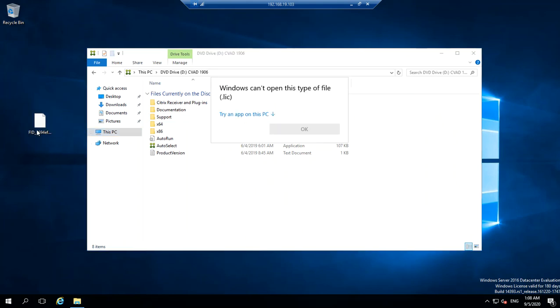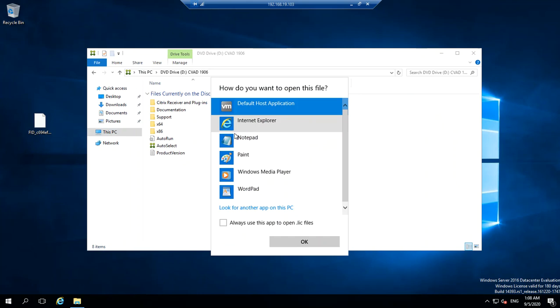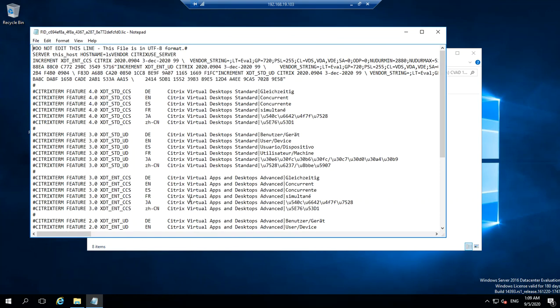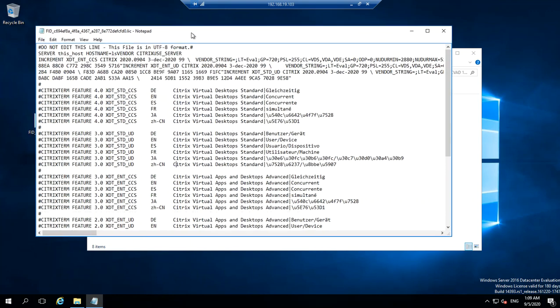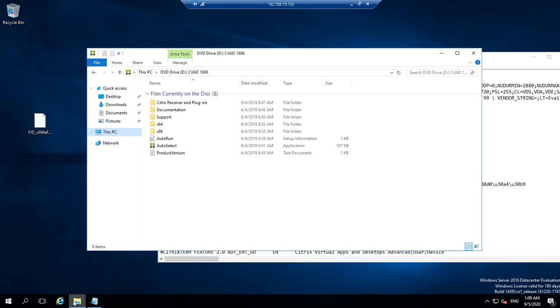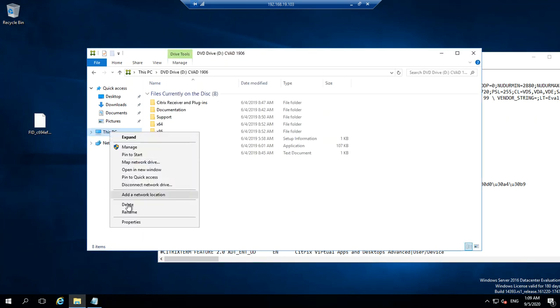If you open this license file which I already downloaded, you will see the host name here which is case sensitive. You need to make sure that because the host name here is lowercase, the server has the same name.